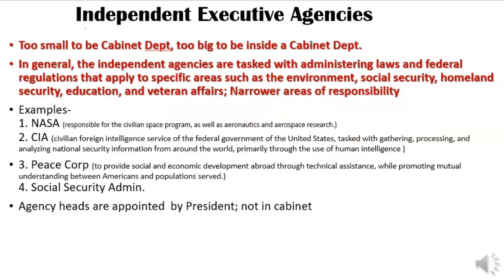Number three is the independent executive agencies. These were agencies that were not big enough to be a cabinet department, but too big to fit within one. They just created a third category for these institutions with a much narrower focus than a cabinet department. For instance, NASA is only about space exploration — too big to fit inside the Department of Defense or Transportation, but too small to be a cabinet department. The CIA, Social Security, and the Peace Corps are also in this category.